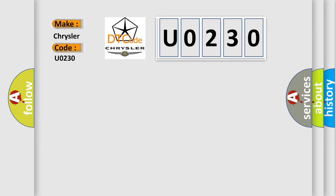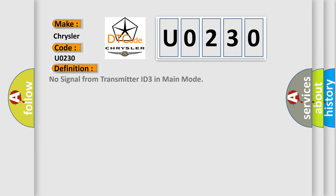The basic definition is no signal from transmitter ID 3 in main mode. And now this is a short description of this DTC code.